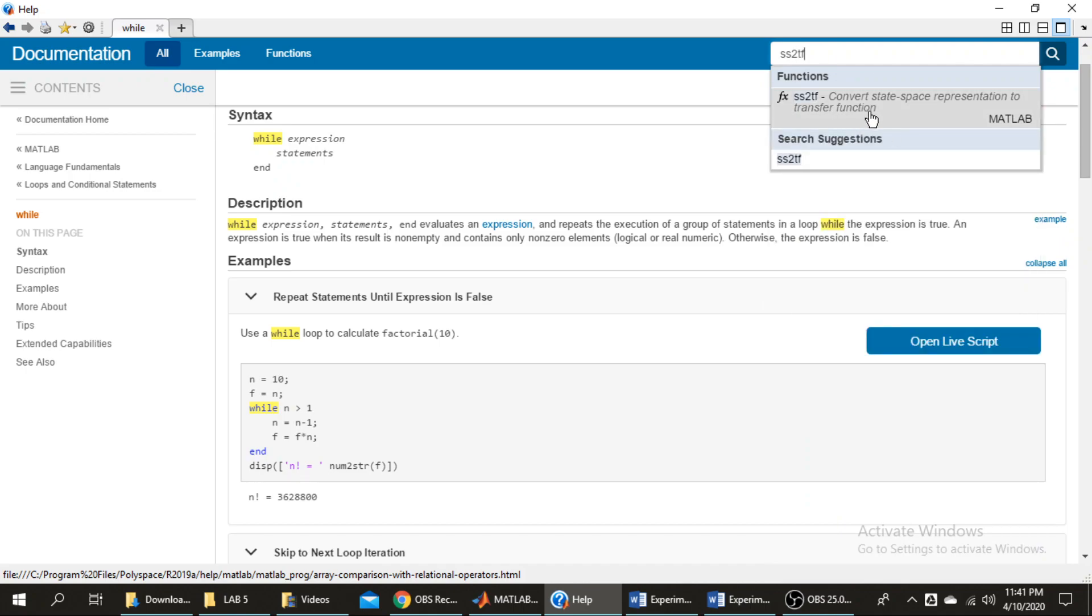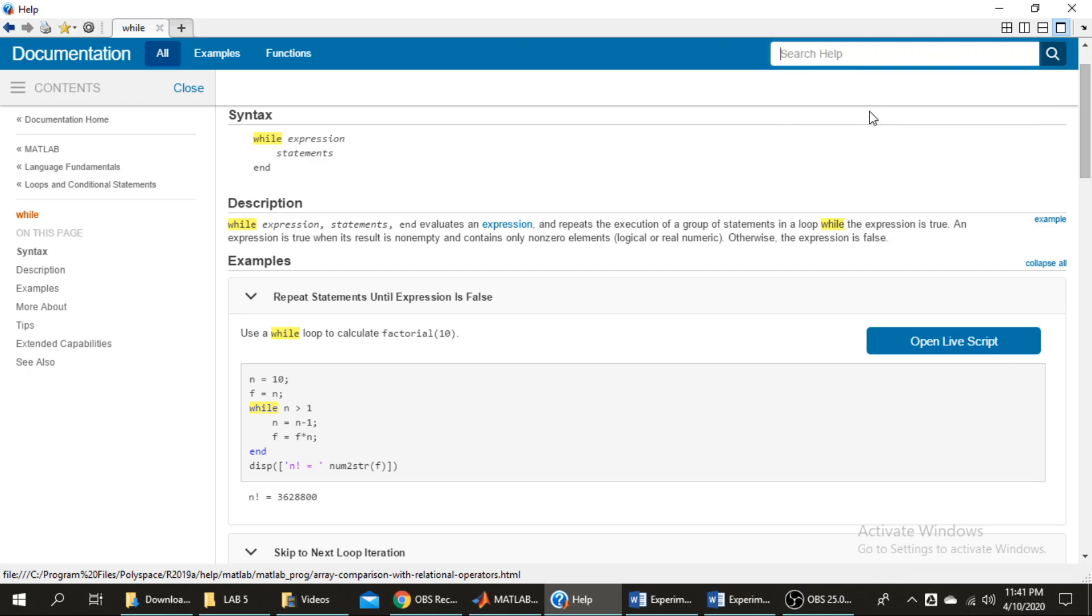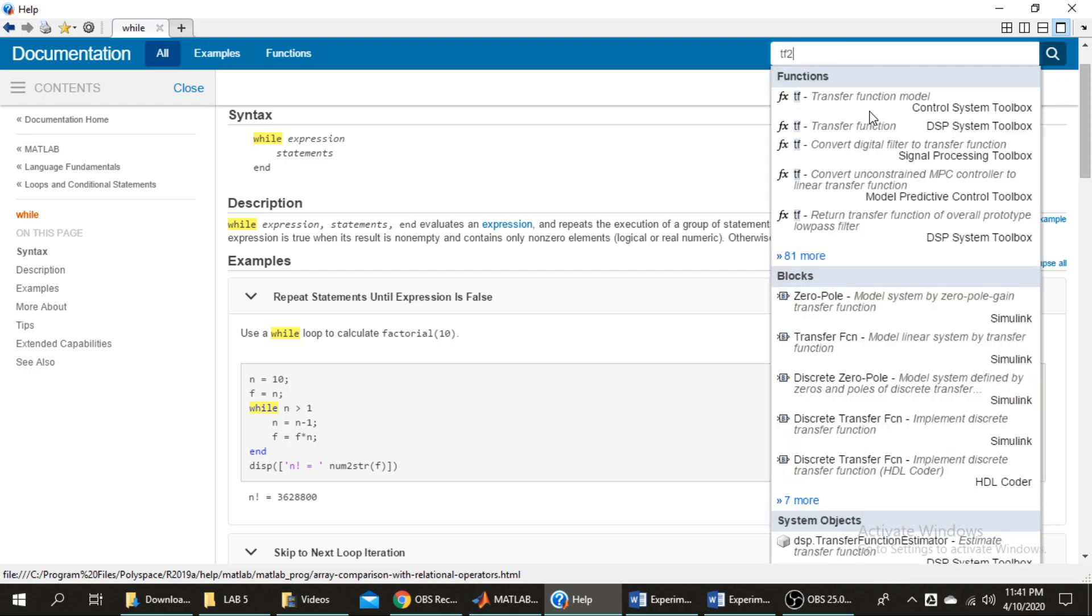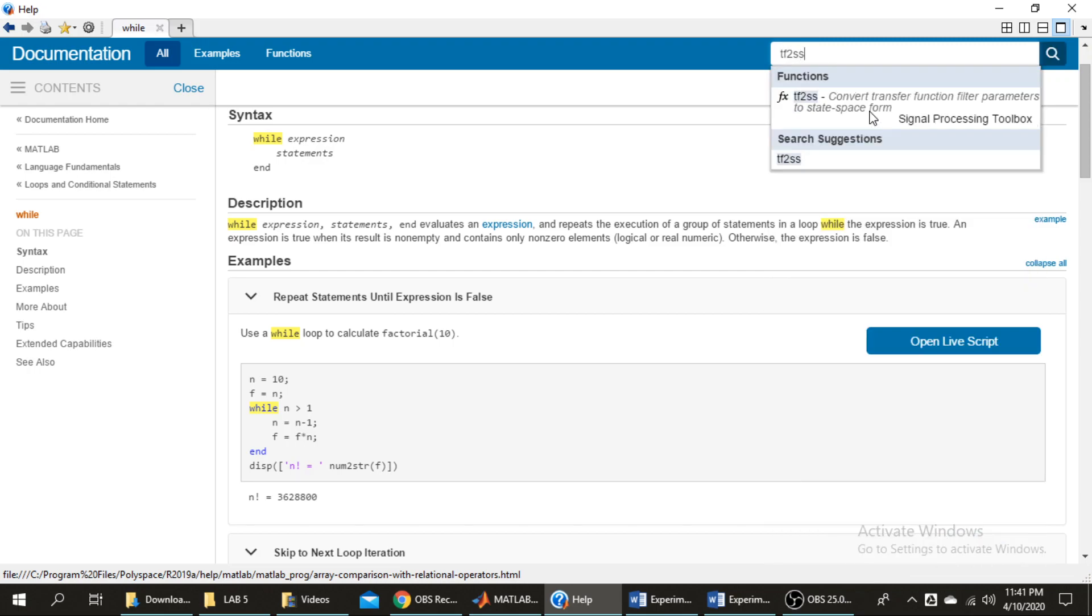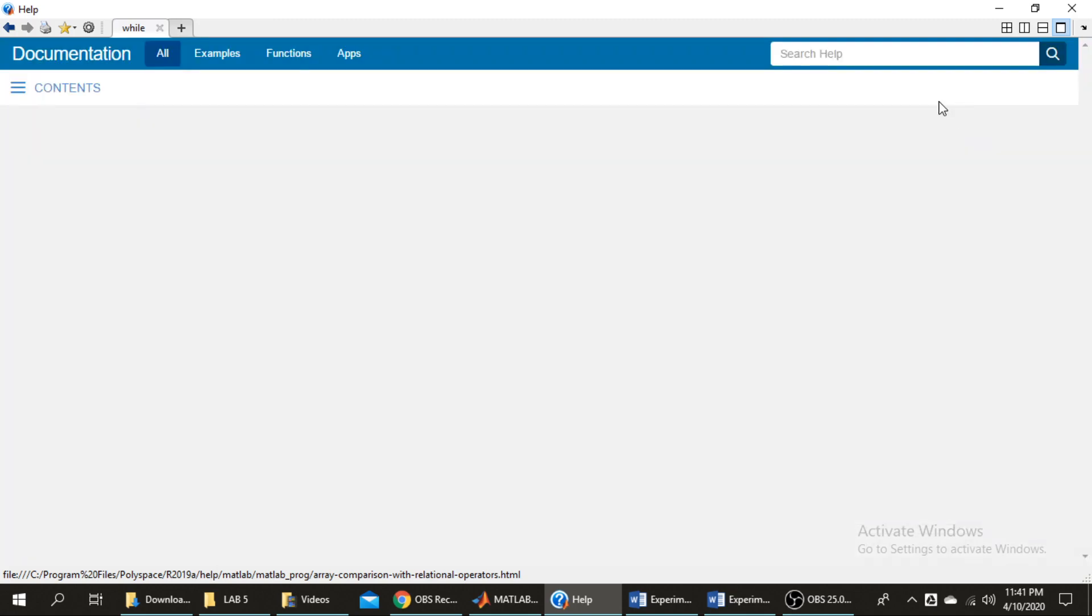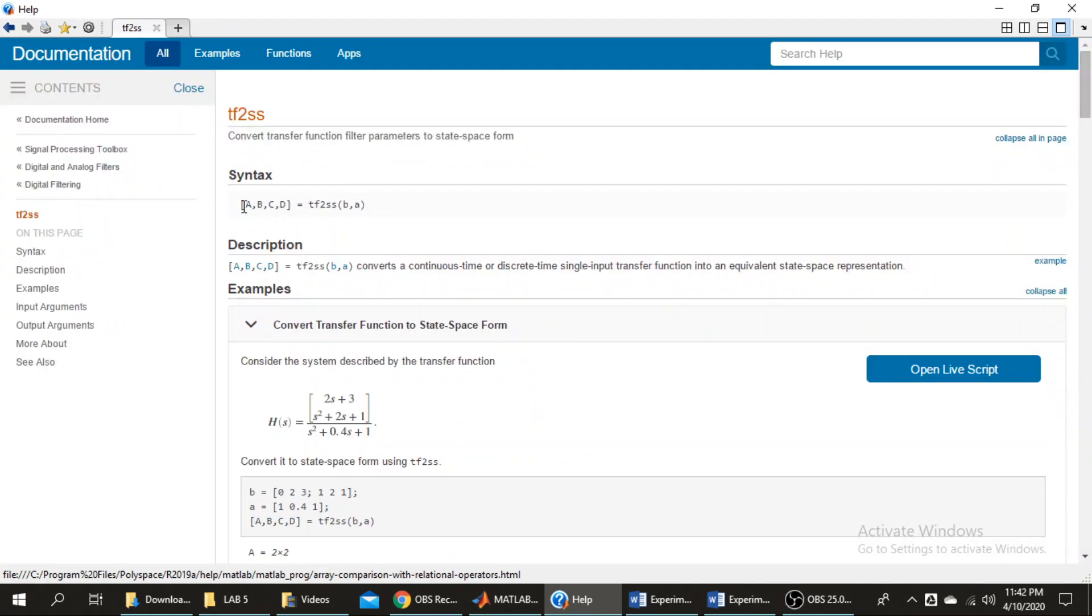Convert. Not ss2tf, but tf2ss. tf2ss converts transfer function parameters to state space form. Okay, so we will copy it.